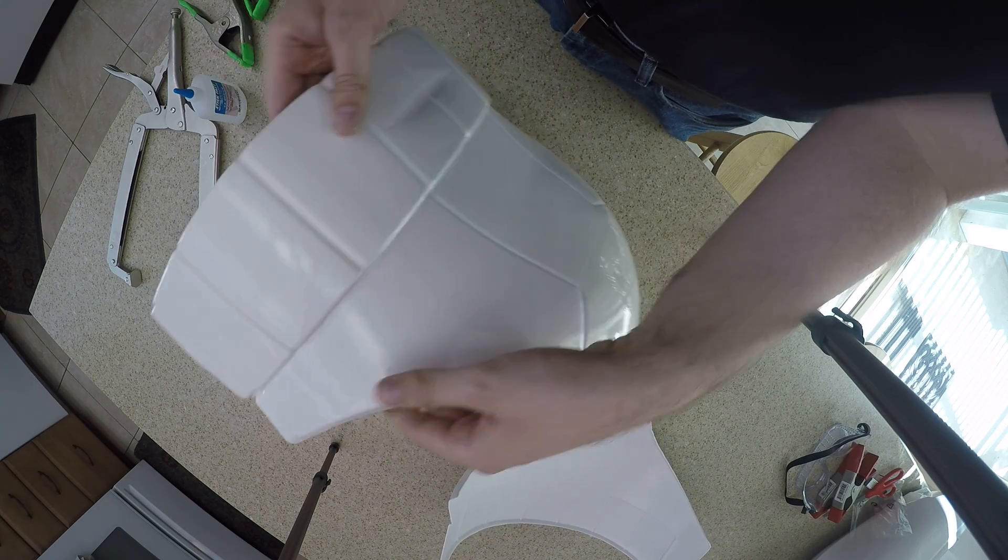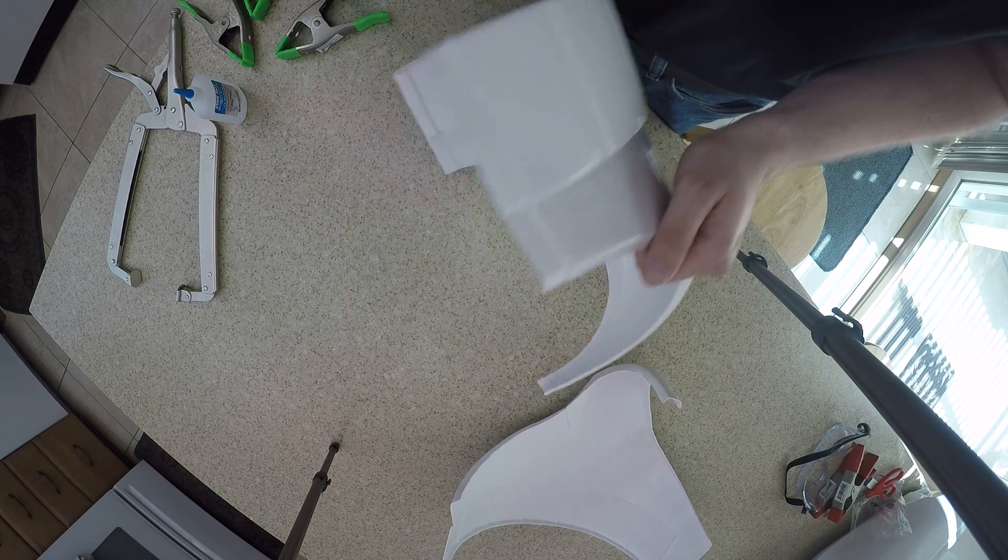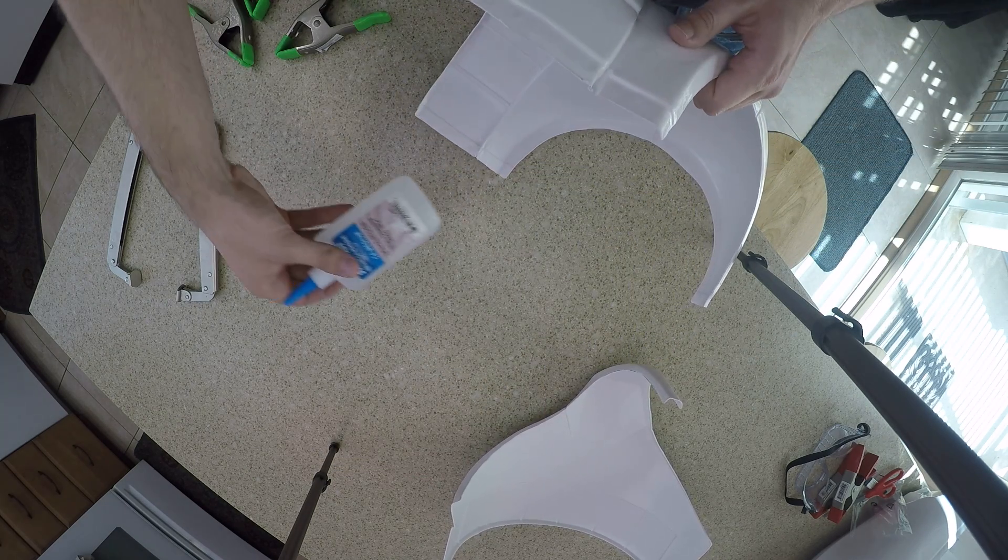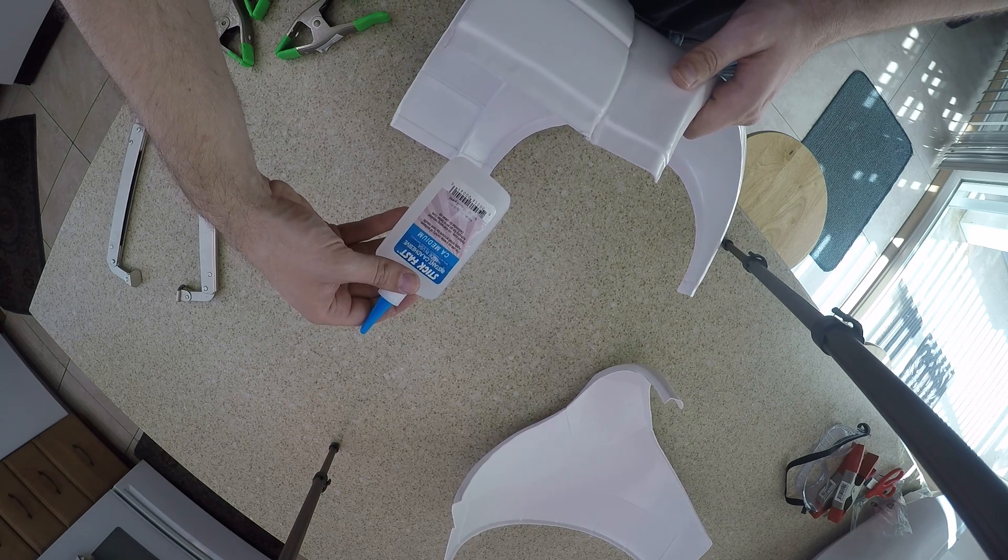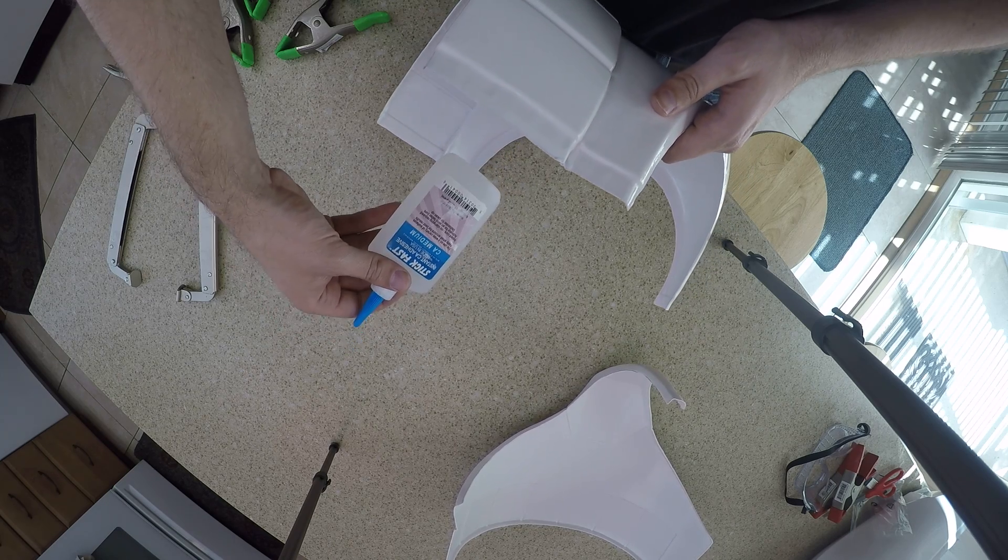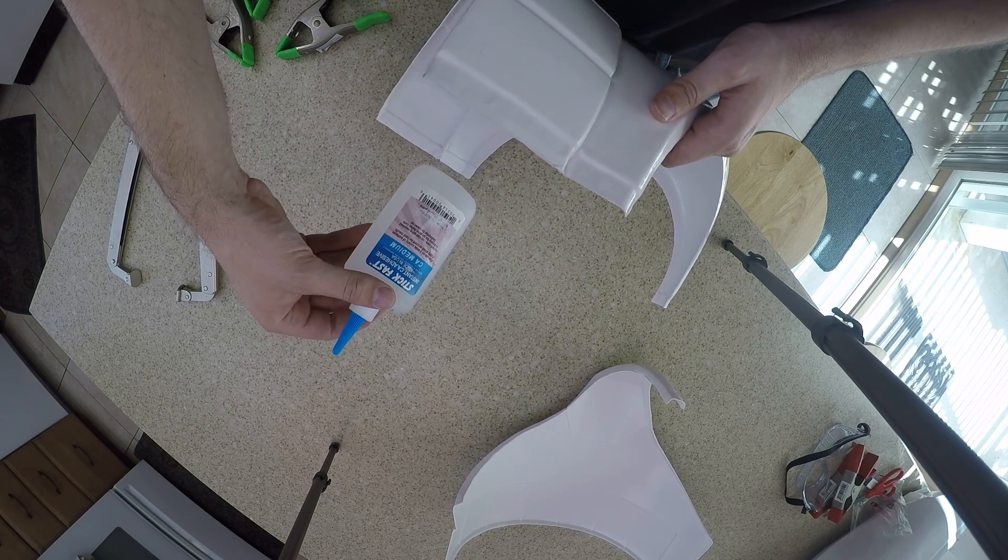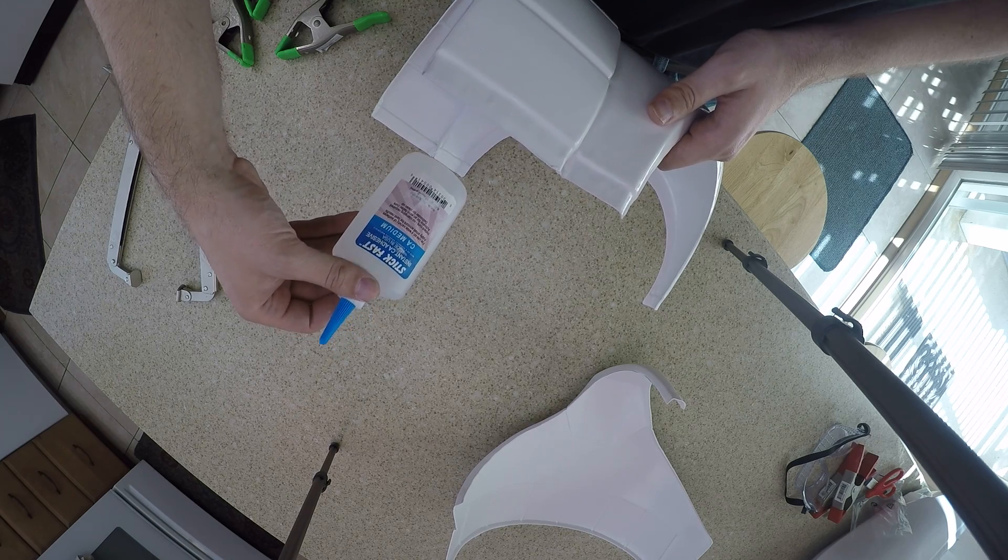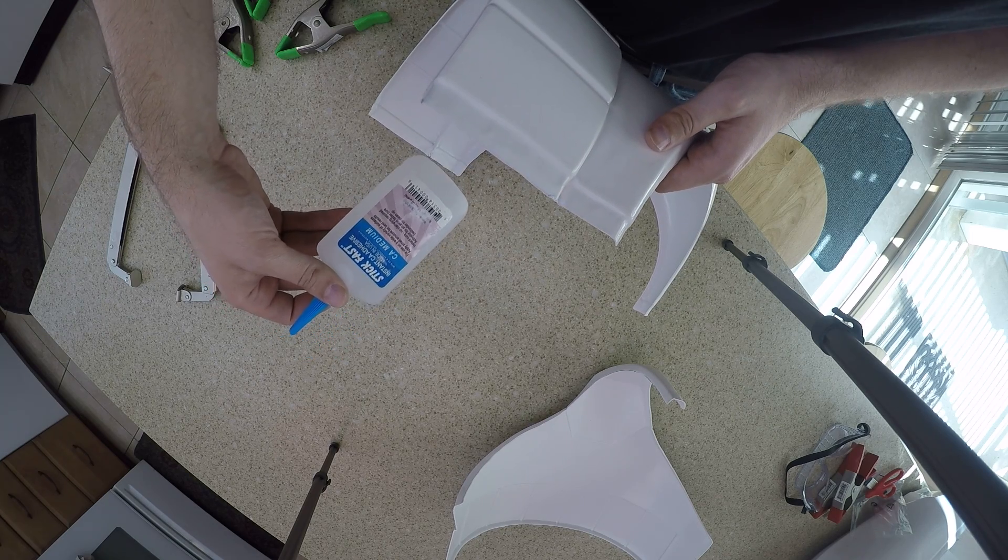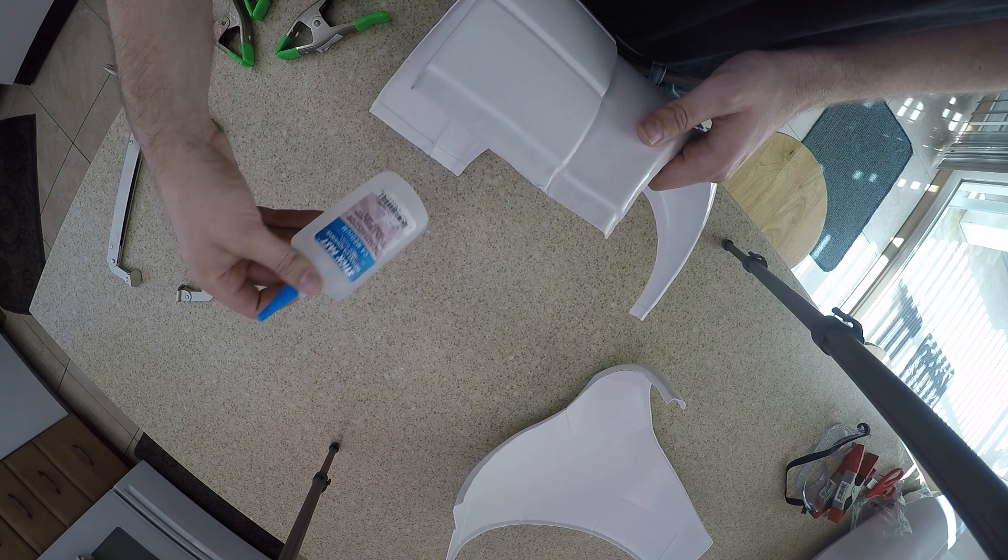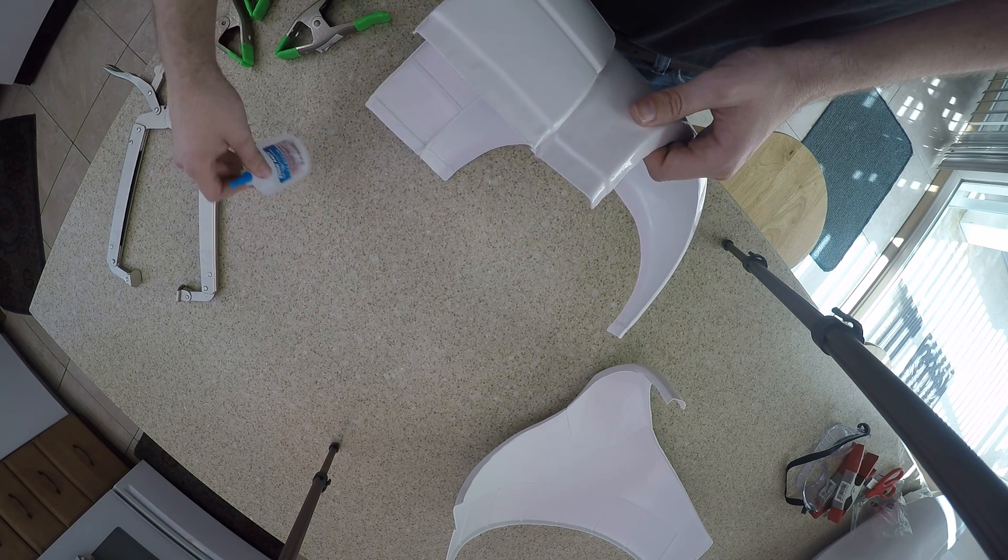And then here is the back end. Here is the part where we're going to be using our glue, which I'm using the Stickfast CA Adhesive, CA Medium. I'm going to test this out and see if this is going to be enough, or if I have to go with something stronger. So let's see how this works.